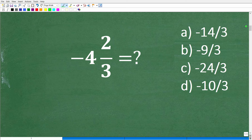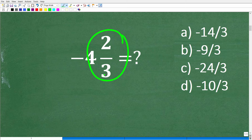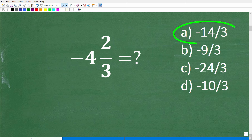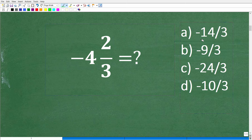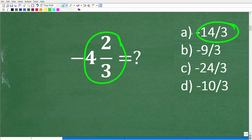I did say no calculators. But if you did have a calculator, you could take 2 divided by 3, get some sort of decimal added to this 4, and match it up. You'll see that 14 divided by 3 generates the same decimal. Of course, we have negative signs, but that's not really going to affect the decimal value. So negative 4 and 2 thirds is equivalent to negative 14 over 3.